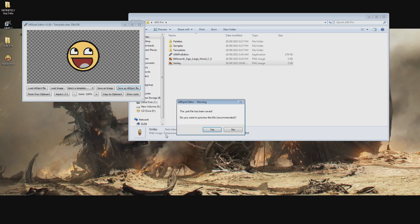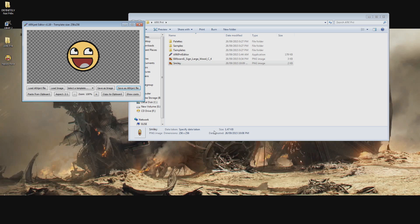When asked if you wish to preview the file click yes. If all the steps were done correctly you will see the image displayed nicely in the program.